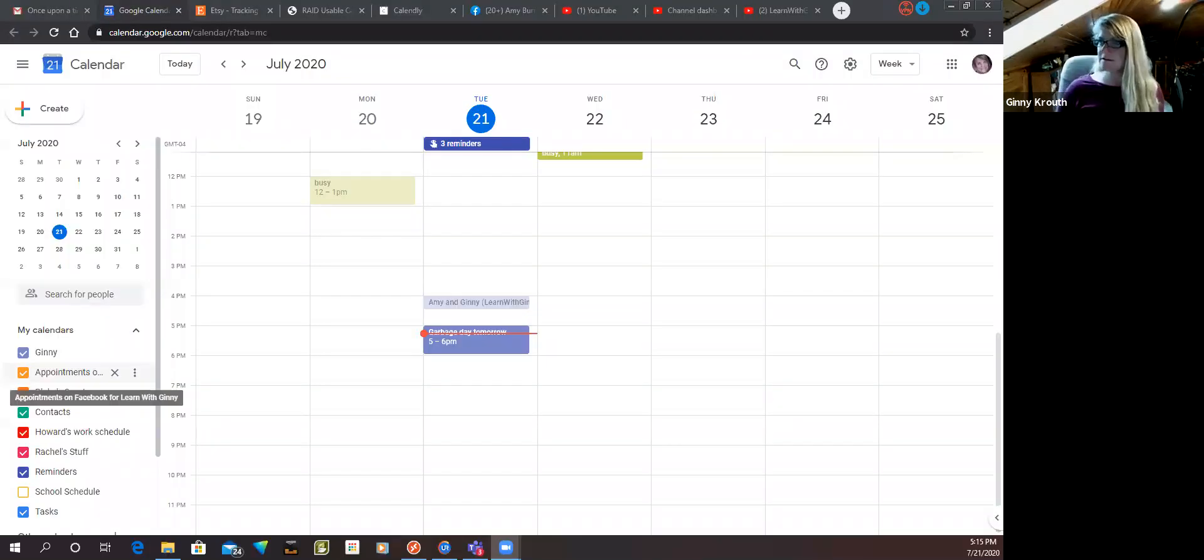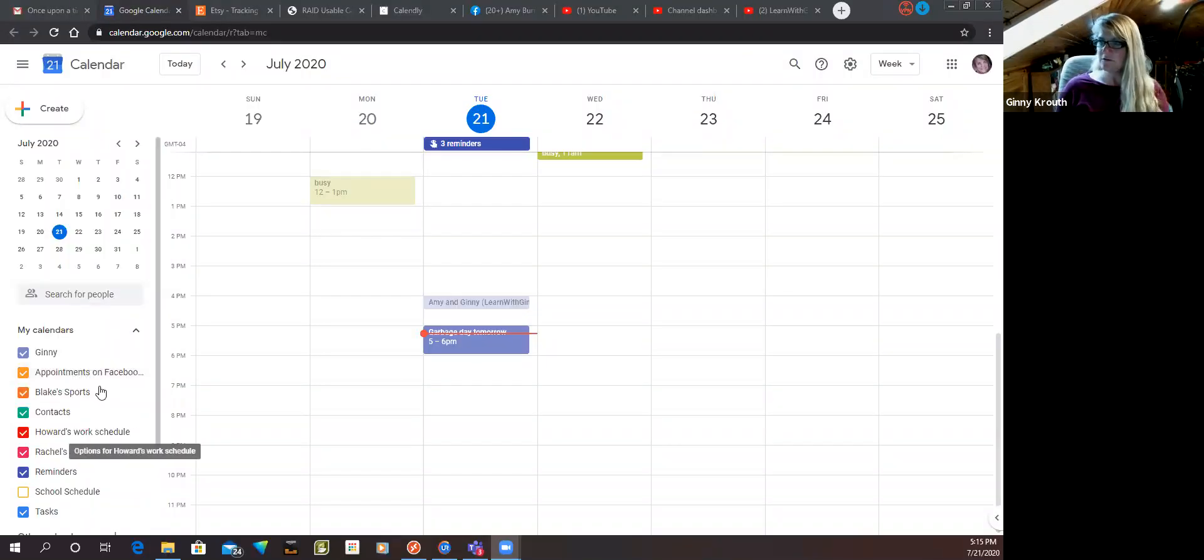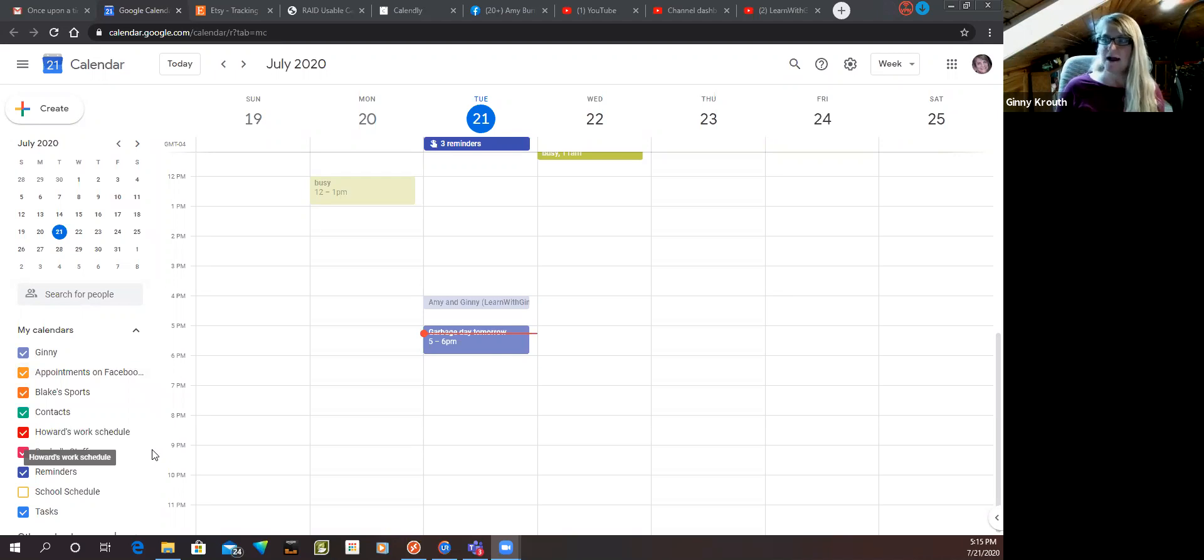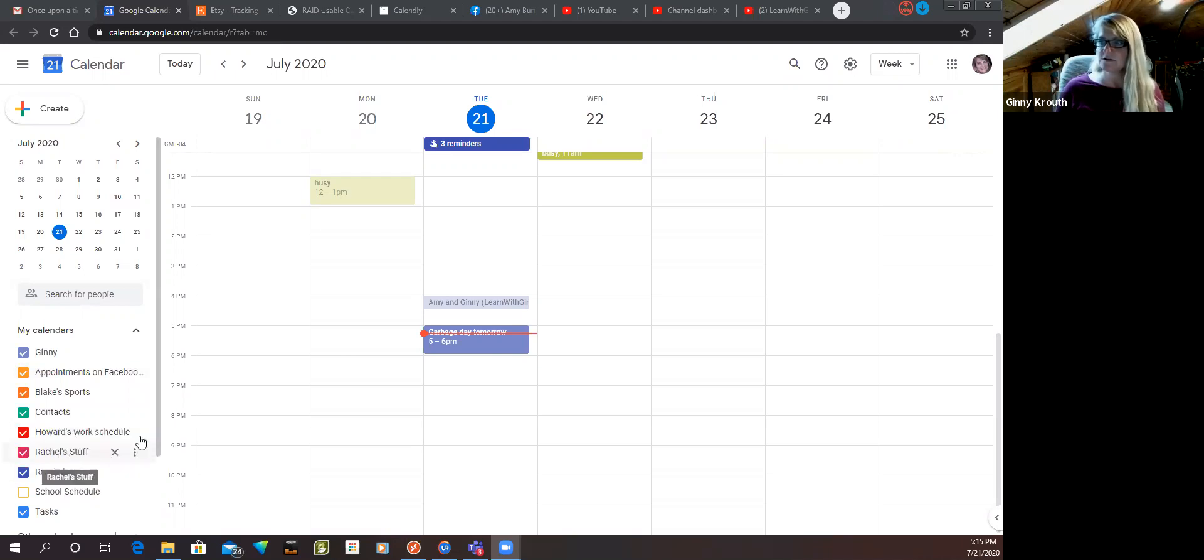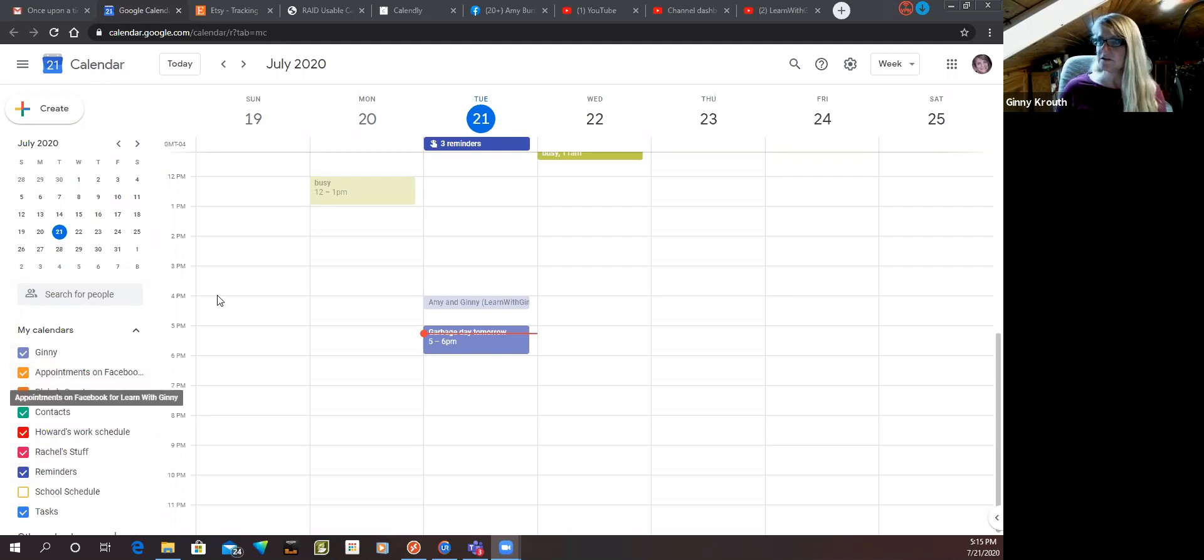Okay, so you can see that I already have several different color-coded calendars here. Mine's purple, my husband's is red, my daughter's is pink, my son's is orange. So this is how you do it.